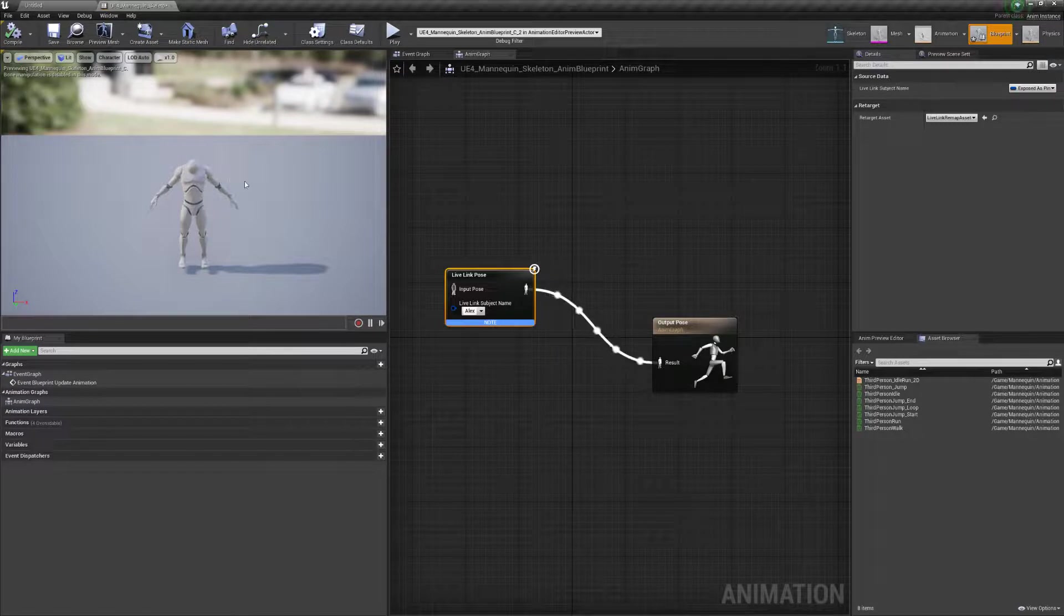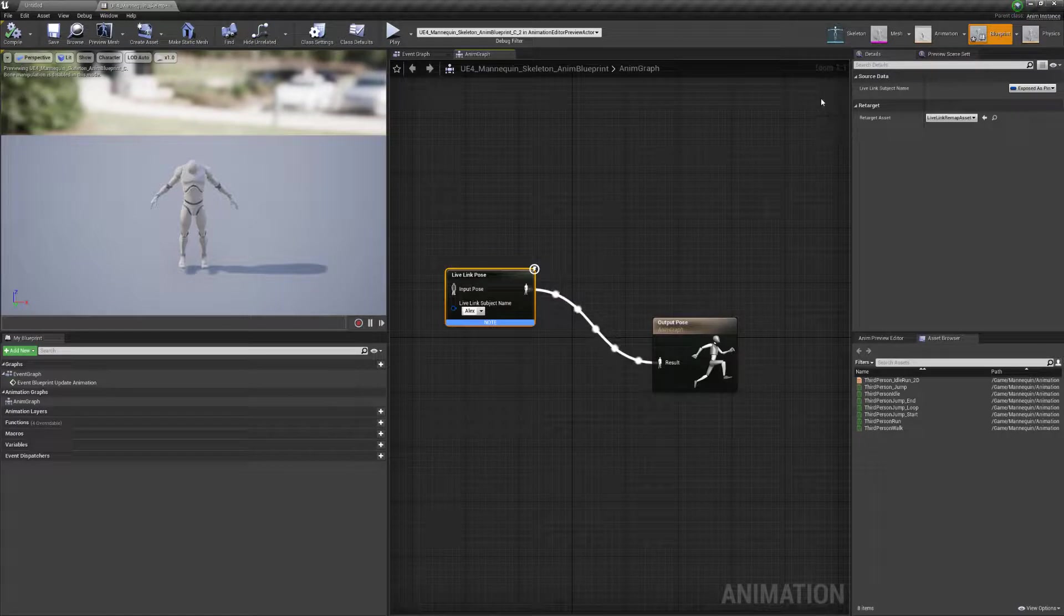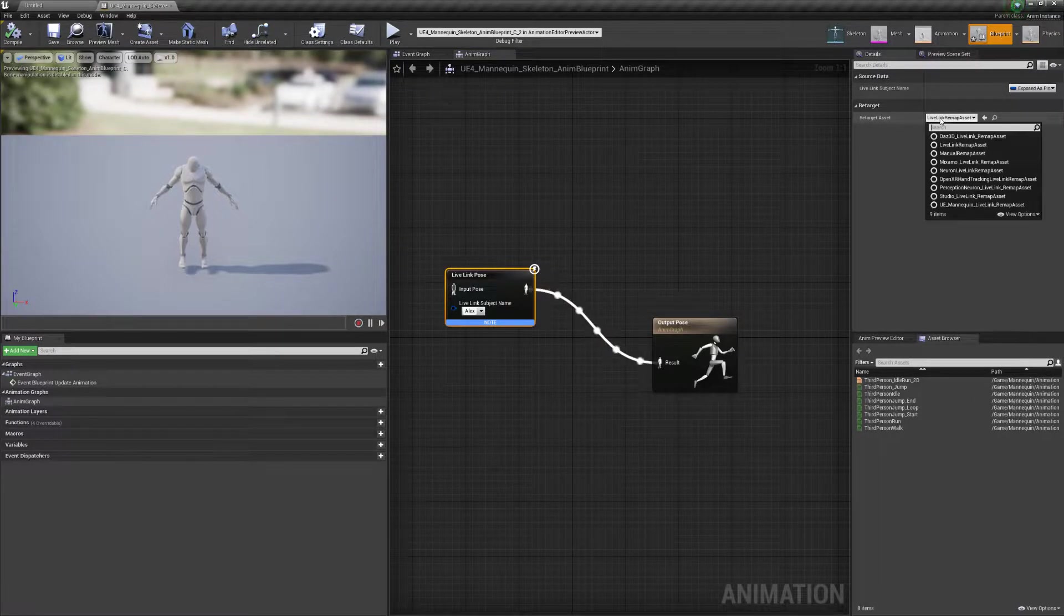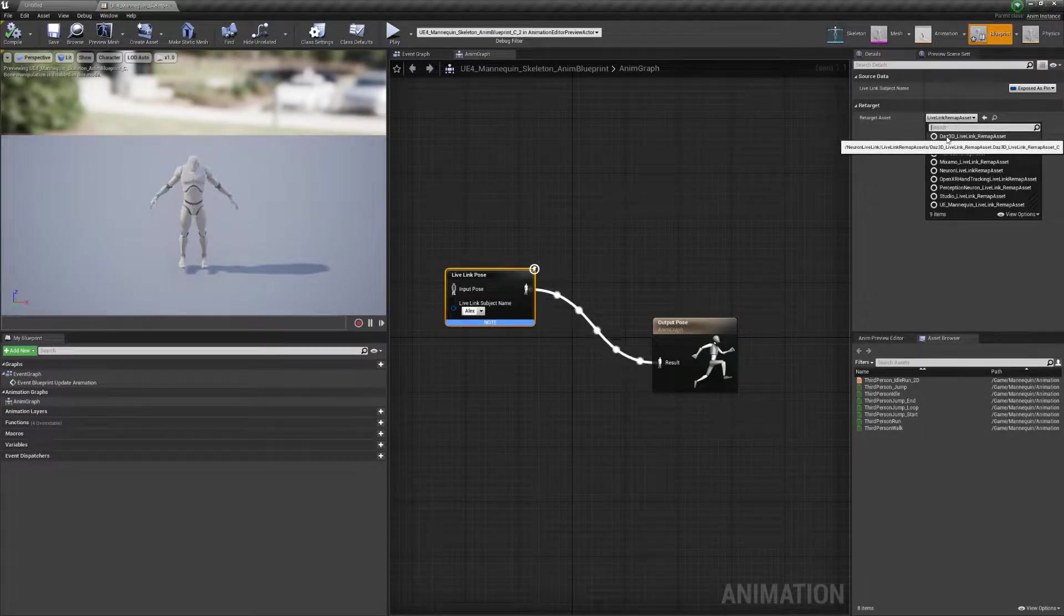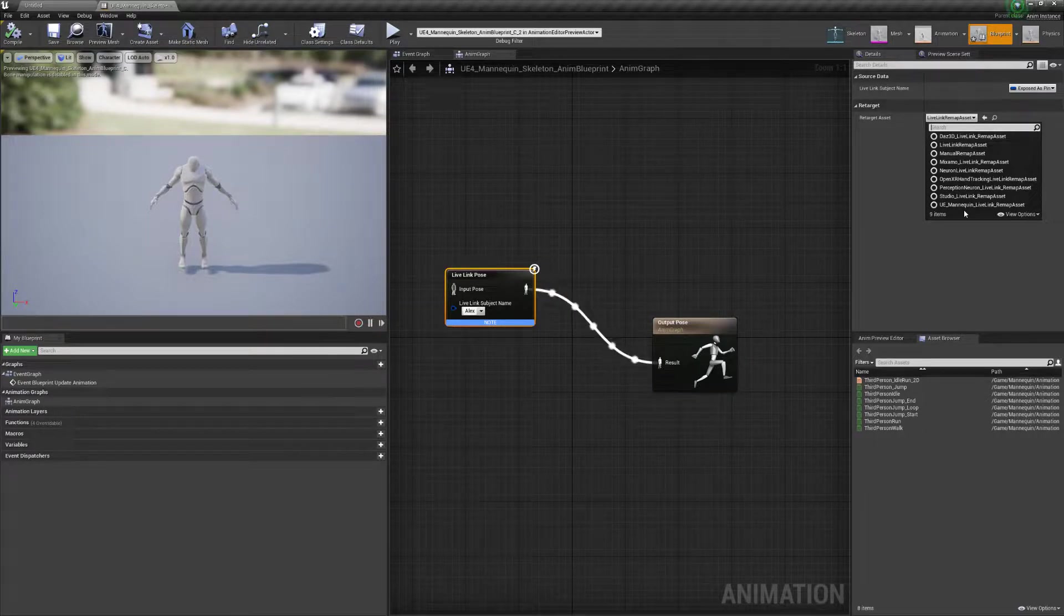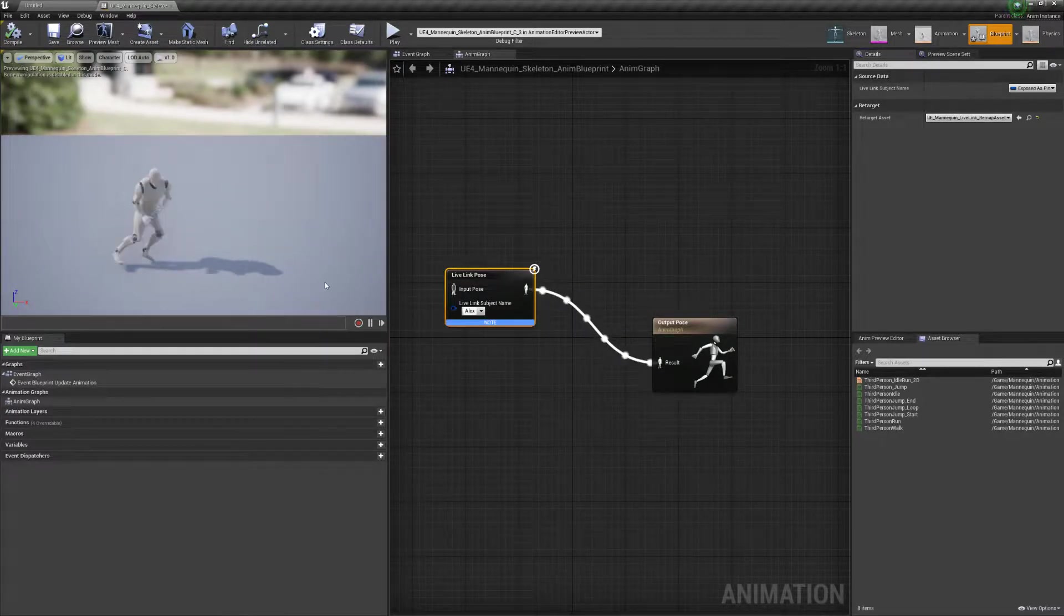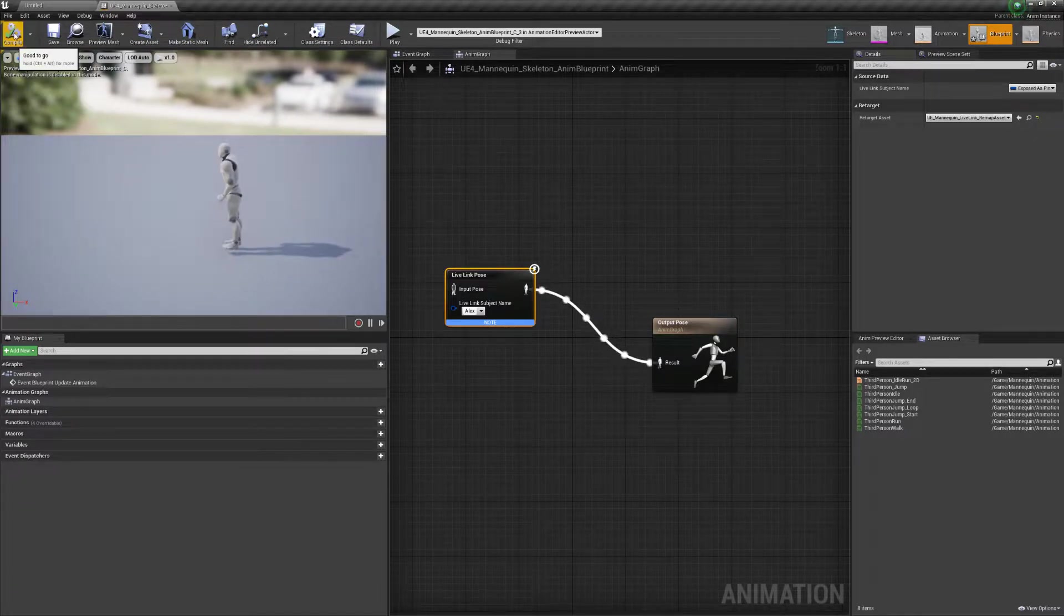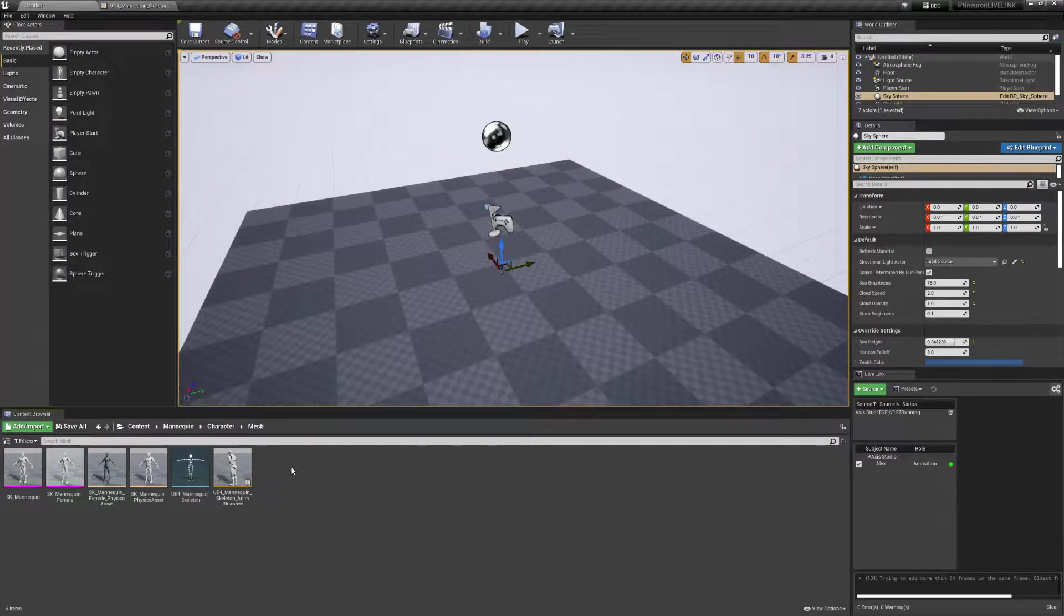And this is because we need to select the appropriate correct retargeting asset. Under the live link pose here, and under the details window, you'll see in the retarget options here, we have live link remap asset. If we click this drop down, we have a selection of different retarget assets. You see that we have support for DAS 3D characters, Mixamo characters, OpenXR hand and tracking characters, of course, Unreal Engine Mannequin, and also our Axis software skeleton data. So we'll select the Unreal Engine Mannequin. And once that's complete, we'll go ahead and click on compile. Once we click on compile, we see our character is now receiving data from Axis Studio. So we'll go ahead and make sure to compile and click on save.